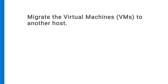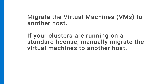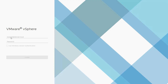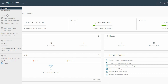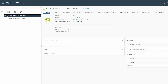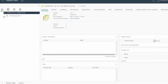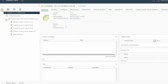Before you begin, ensure that your virtual machines are migrated to another host. If your clusters are running on a standard license, manually migrate the virtual machines to another host. For manual migration, log in to vSphere Client, click the hamburger menu on the top left corner of the page, and select Inventory. Expand the vCenter server, the VxRail data center, and the VxRail virtual SAN cluster, and locate the ESXi host that is running on the faulty node.